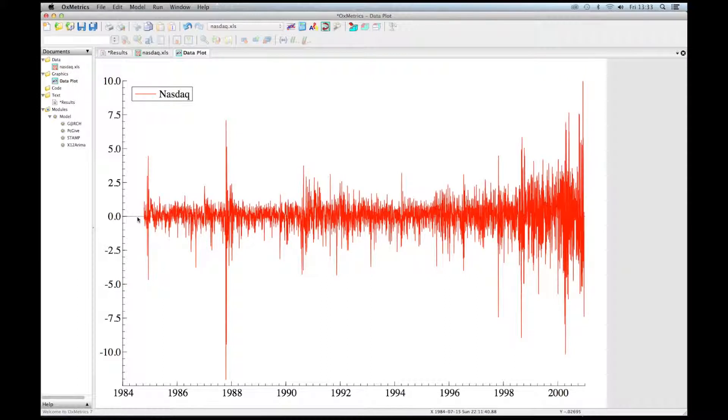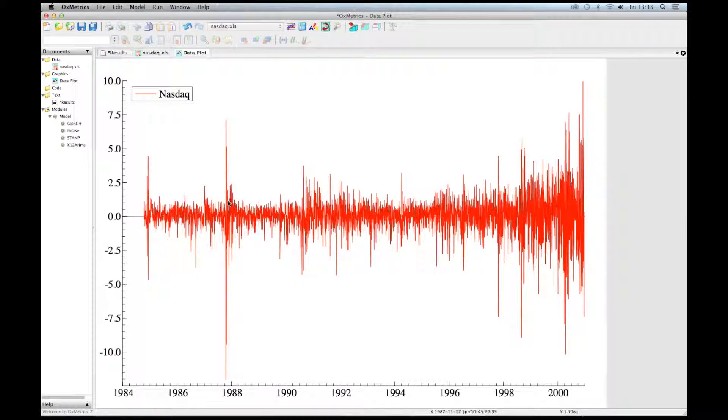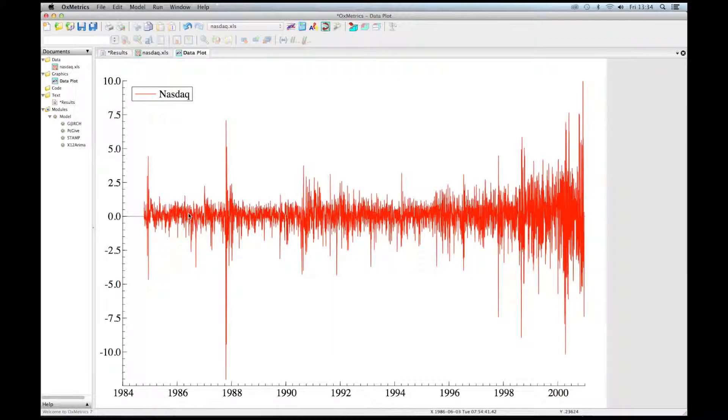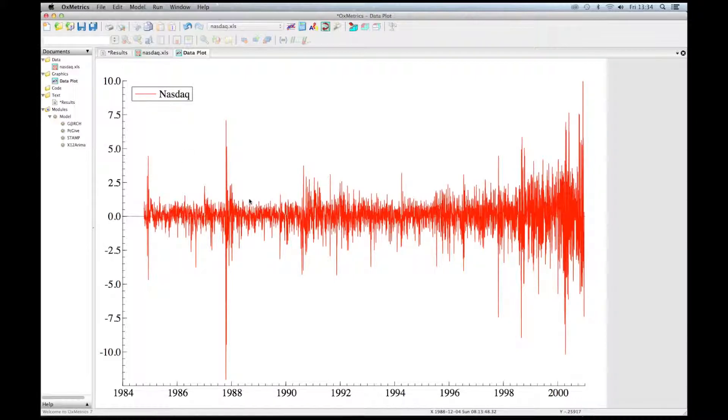What can we say about this series? Volatility clustering is clearly visible. Indeed, large changes tend to be followed by large changes. Here is an example. So large changes are followed by large changes of other signs, and small changes tend to be followed by small changes. This is a clear sign of the presence of ARCH effects in this series.